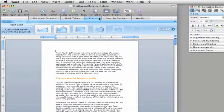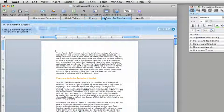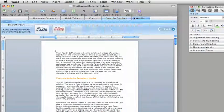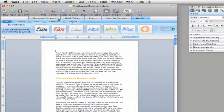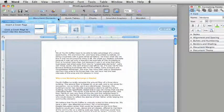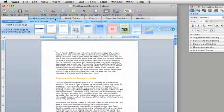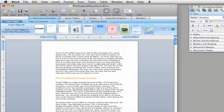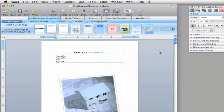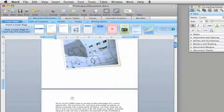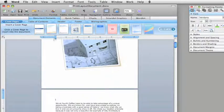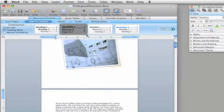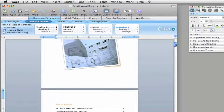The Elements Gallery is brand new in Office 2008 and makes it easy to create great looking documents. For example, you can quickly add pre-formatted cover pages, a table of contents, headers and footers, and bibliographies.